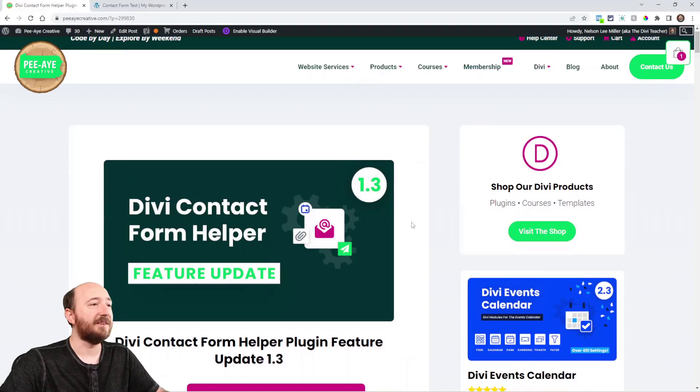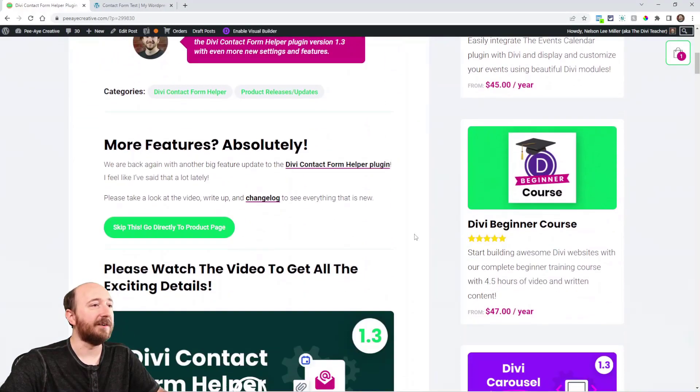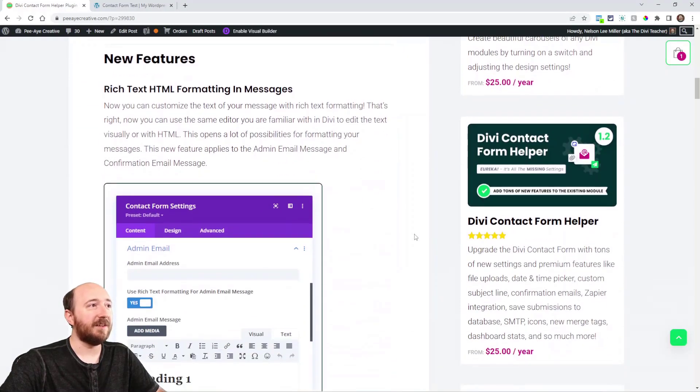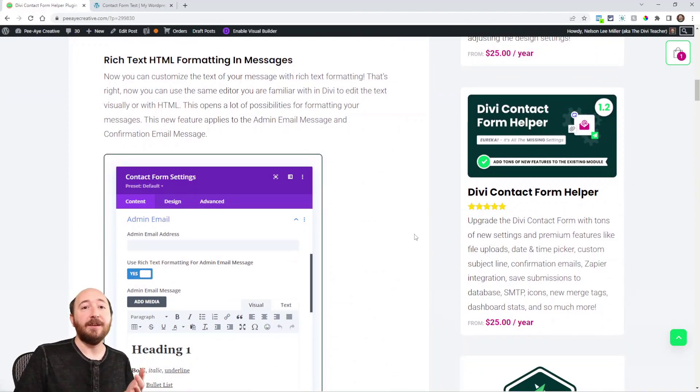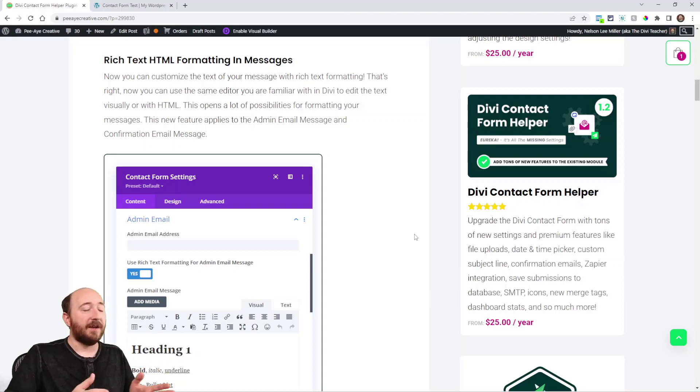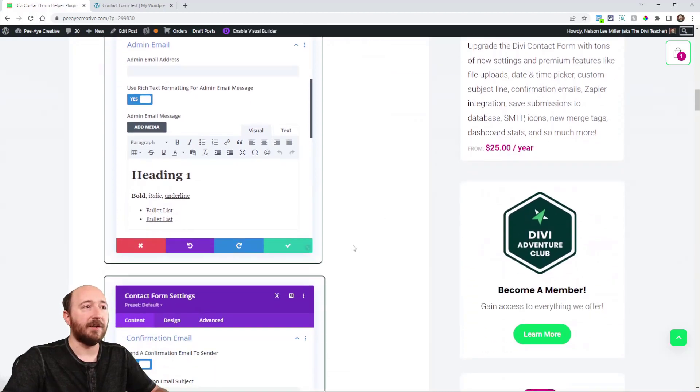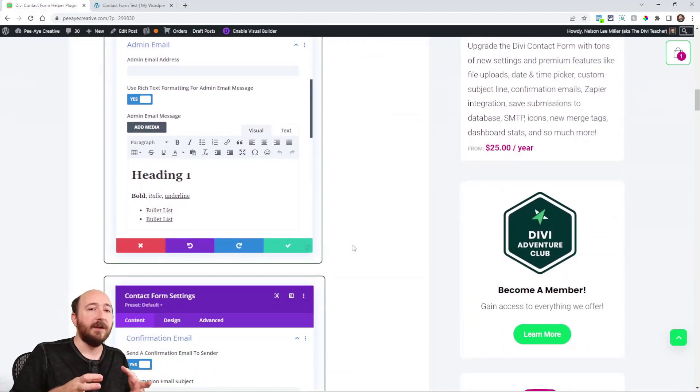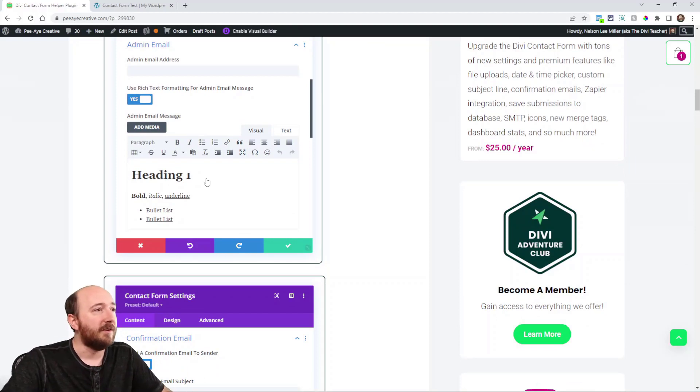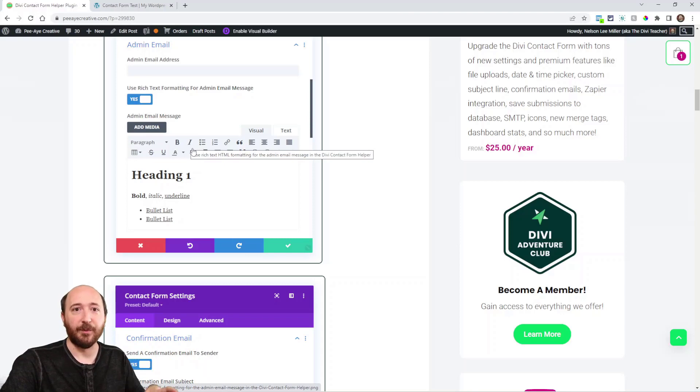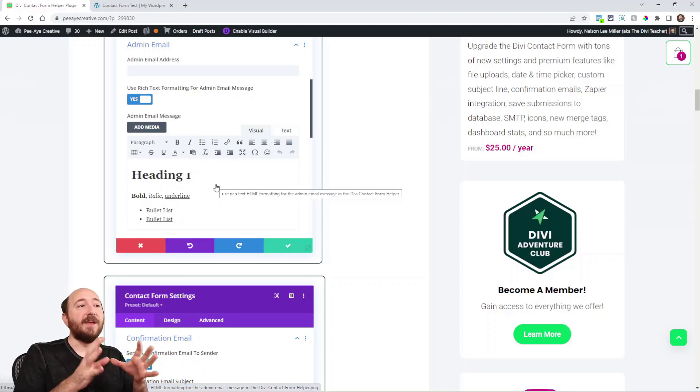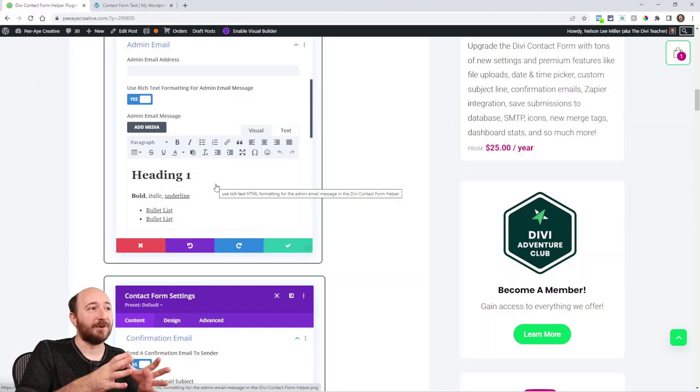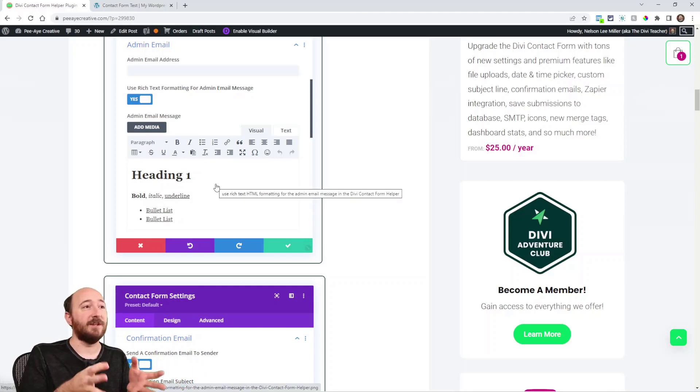All right, so we have everything listed here on the blog post. The first thing we'll mention is rich text HTML formatting in your admin and confirmation email messages. So now you can enable a toggle and you can use the normal editor. You can see in the screenshot it looks just like if you were editing in a Divi text module or something like that. You have all of the settings for the headings and the bold and italics and bullet points and quotes and all of that.